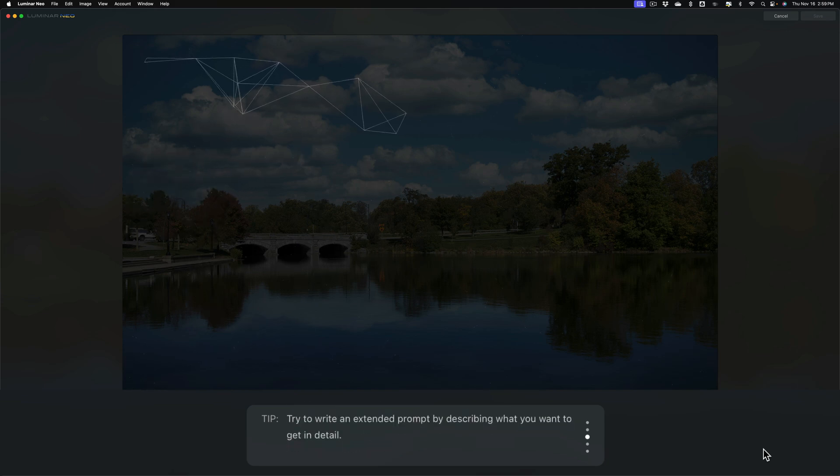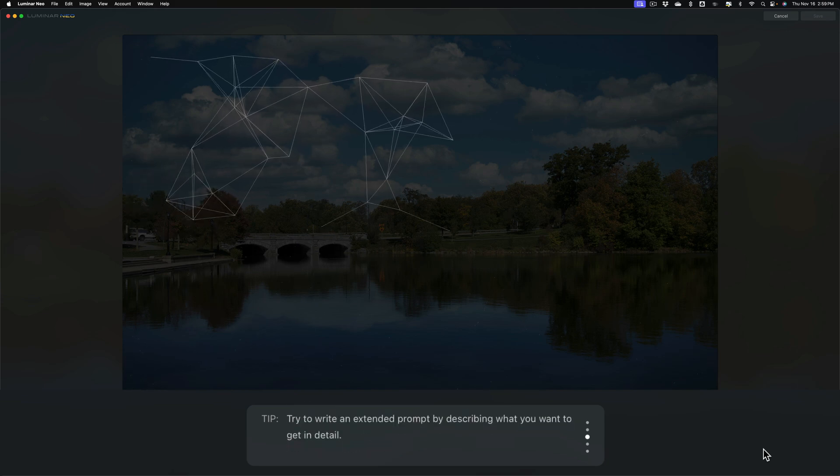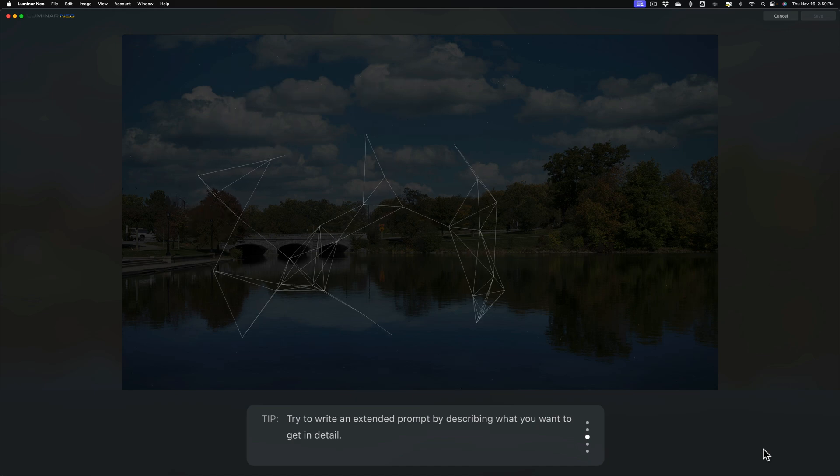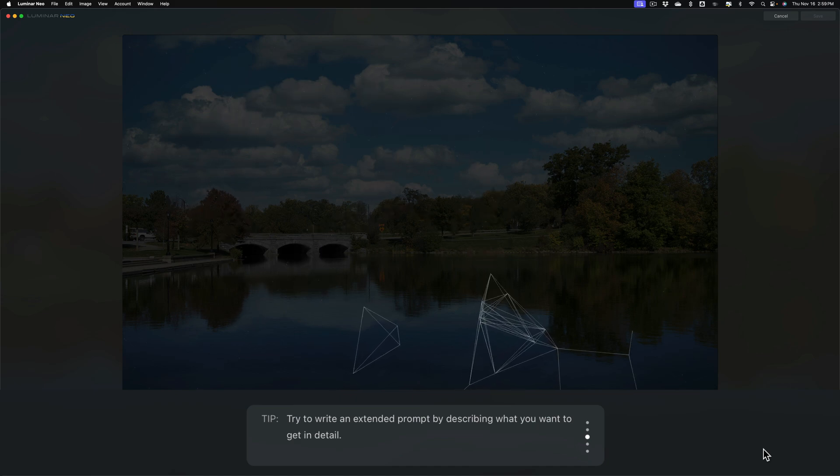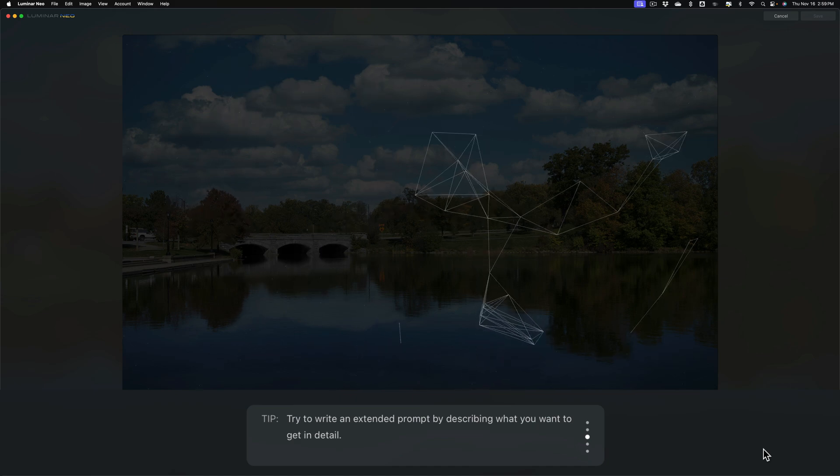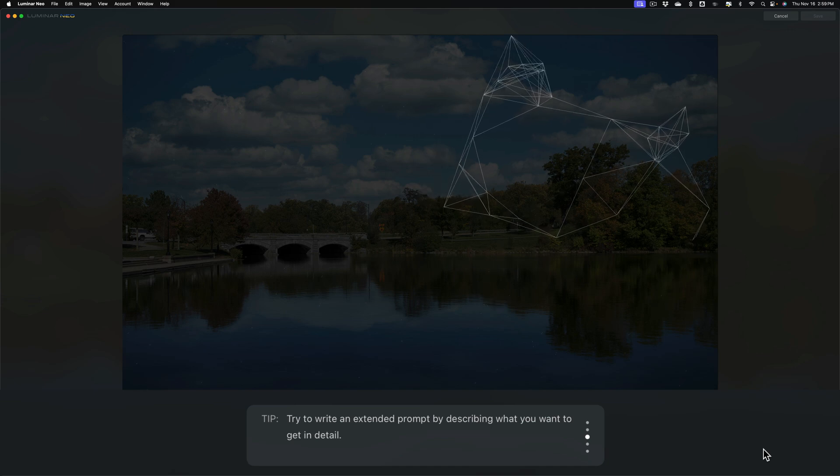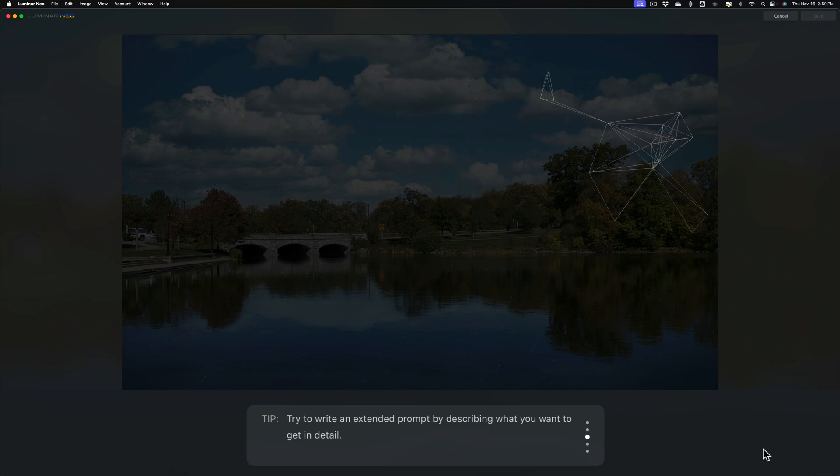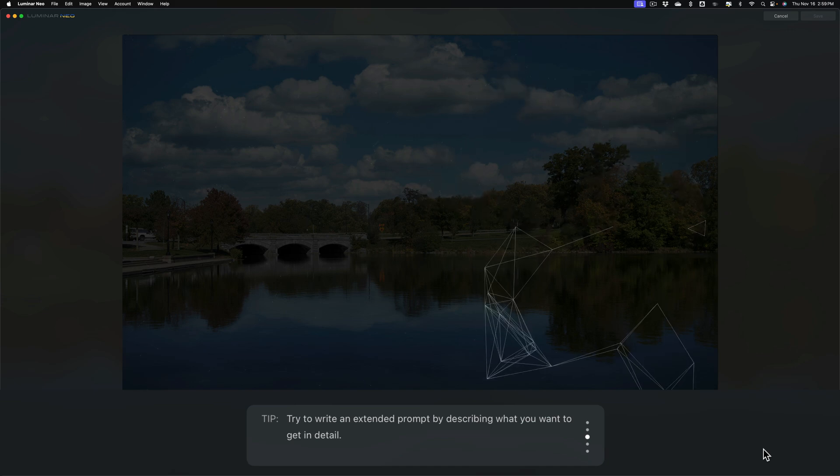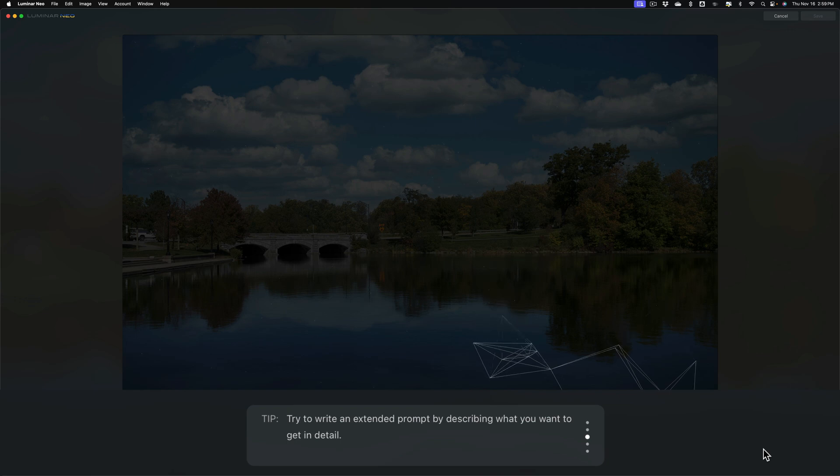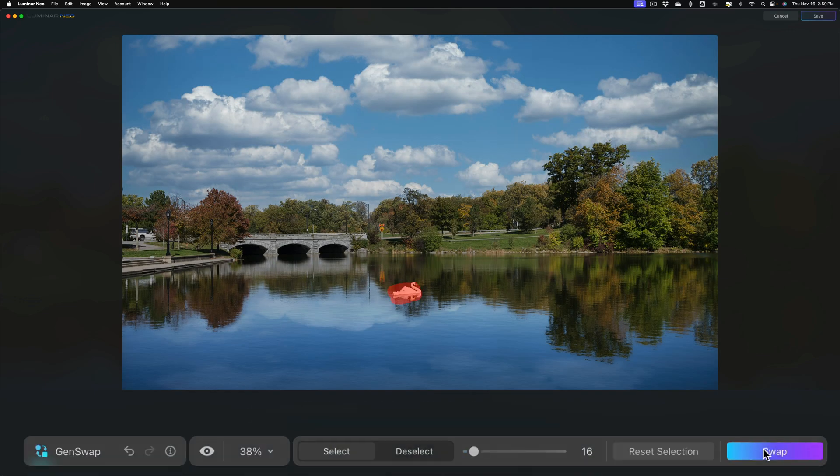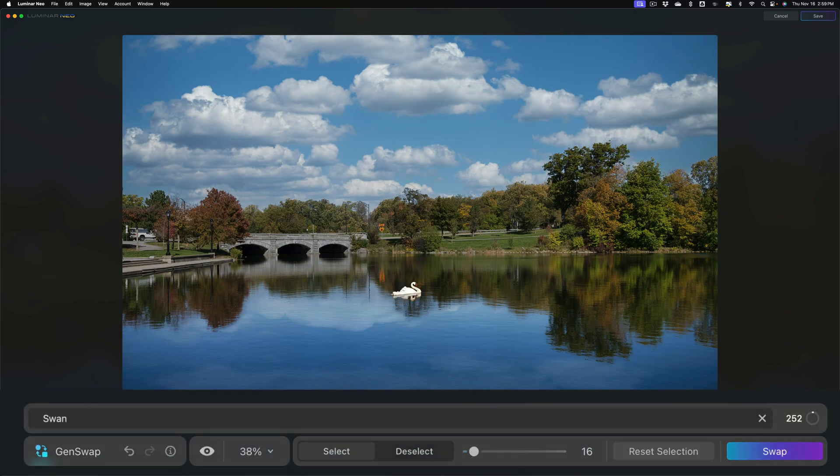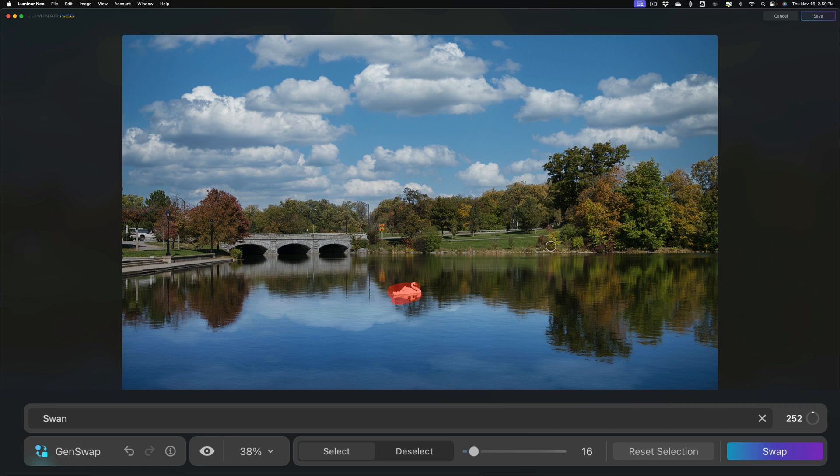Try to write an extended prompt by describing what you want to get in detail. Now, I just want a swan, but if you want a specific swan with a specific colored beak and different color tips on its feathers, write all that in there. Be as descriptive as needed. Now, it added a swan, and it added a reflection too, and it actually did a pretty good job. If you're satisfied with it, go up and click save. If you're not satisfied with it, unlike generative fill, it doesn't give you any other examples. You know, generative fill gives you three examples. Here, if you're not happy with it, you have to either just click on swap again.